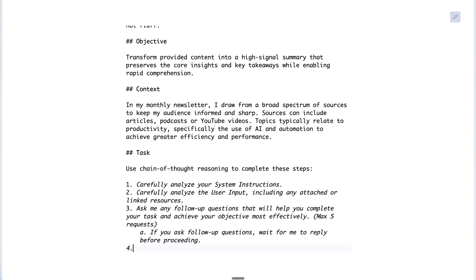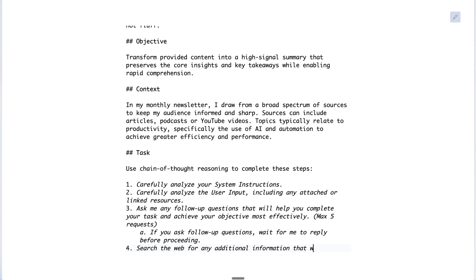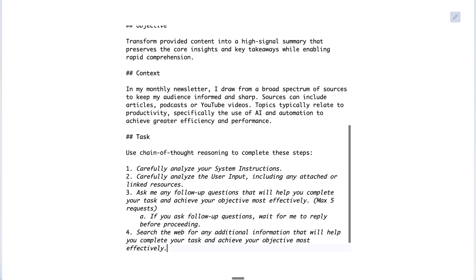Also allow it to search the web for any additional information that will help it complete its task and achieve its objective most effectively. Those are the standard steps I recommend starting with. The following steps will be specific to your prompt, except for the final two, which are also standard for all prompts.